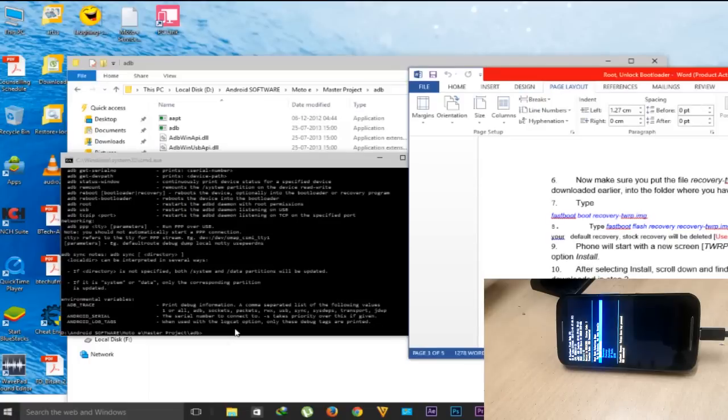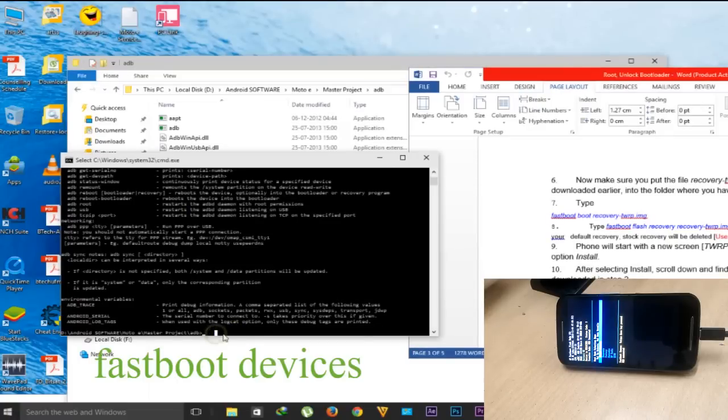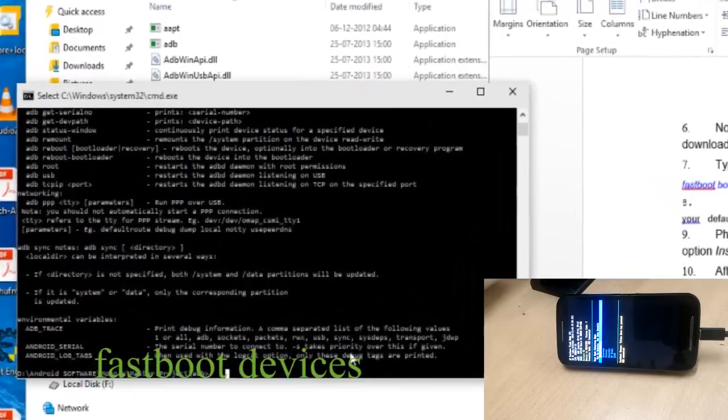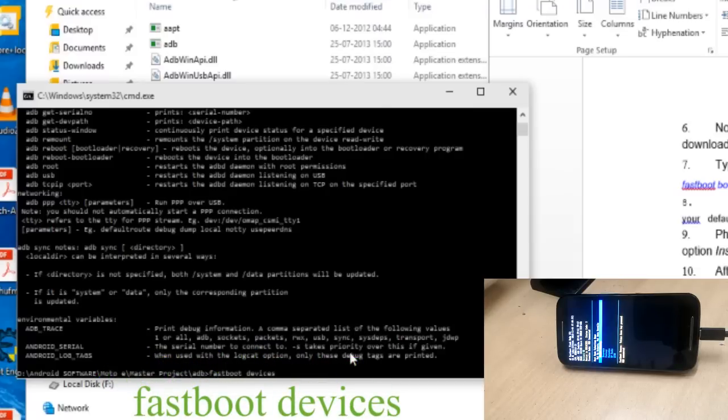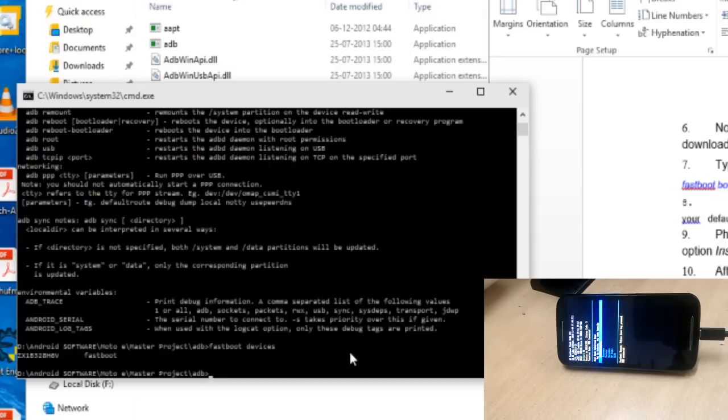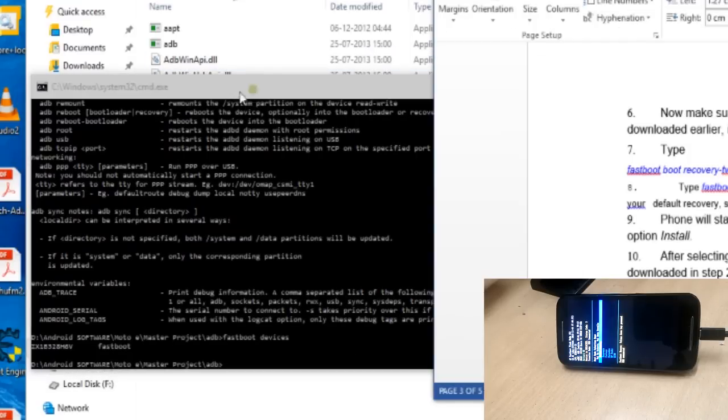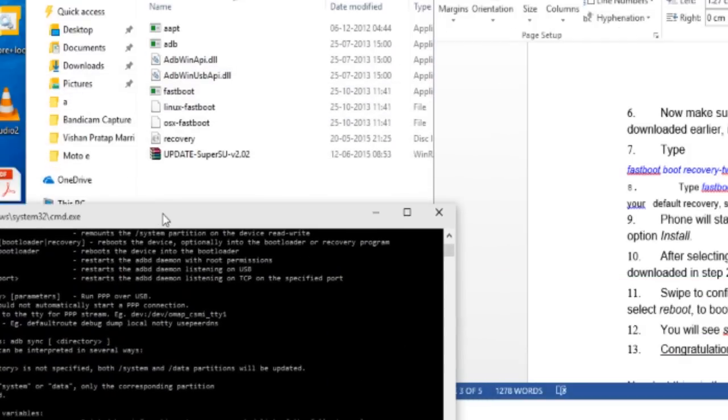Now type 'fastboot devices' to see if your device is connected or not. My device is listed here, so my device is connected. Now it's time to install the recovery TWRP.